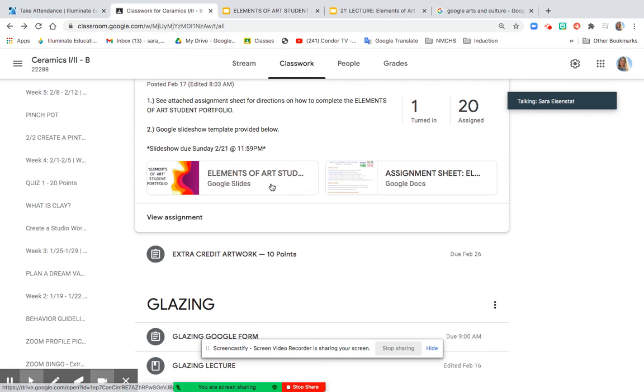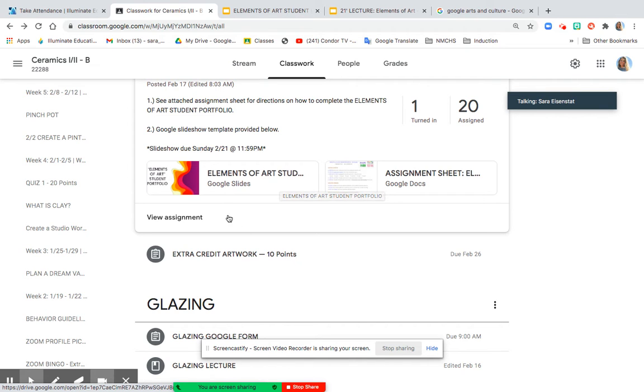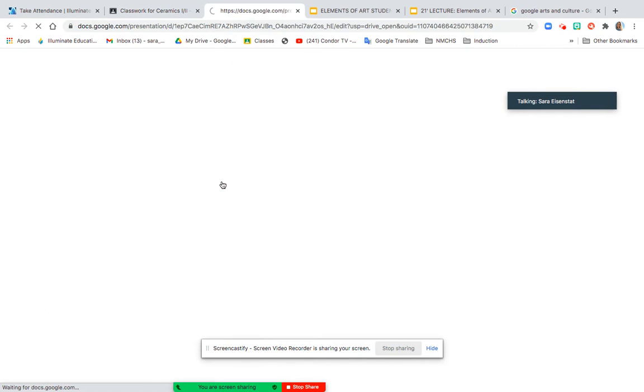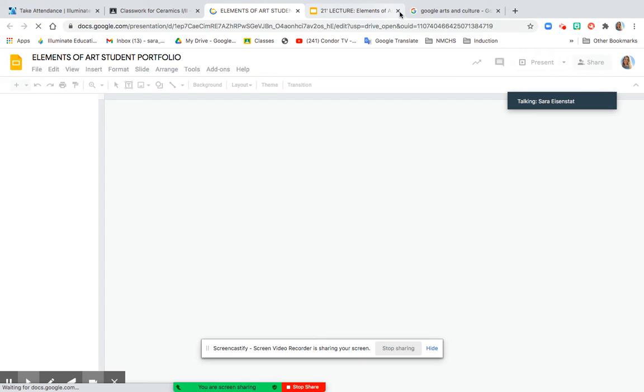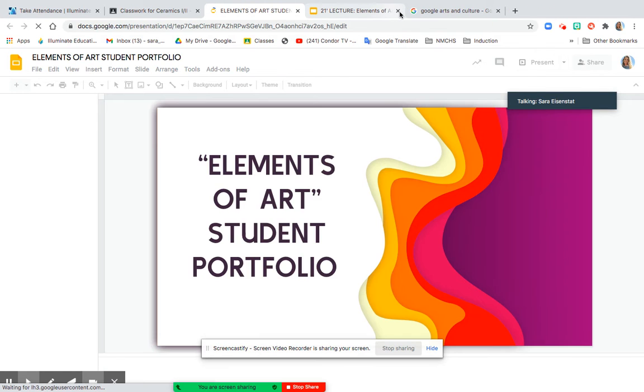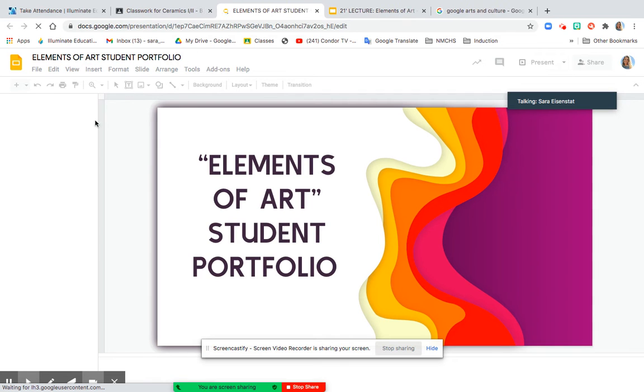Okay, so here is a tutorial on how to embed images from Google Arts and Culture into your Elements of Art student portfolio. Opening up that portfolio on Google Classroom, and we are going to look for an image today to fill in the Element of Art for Form.